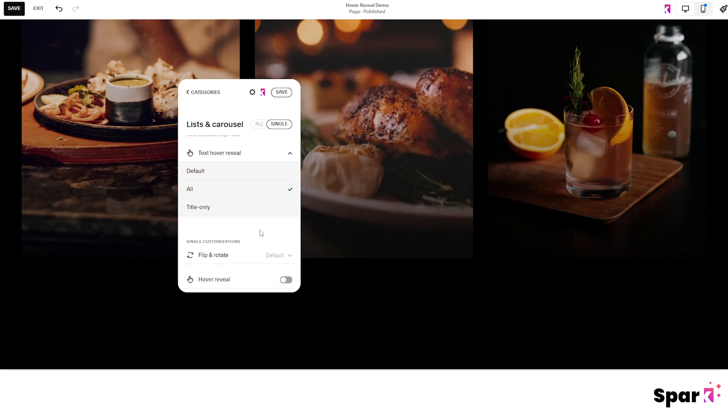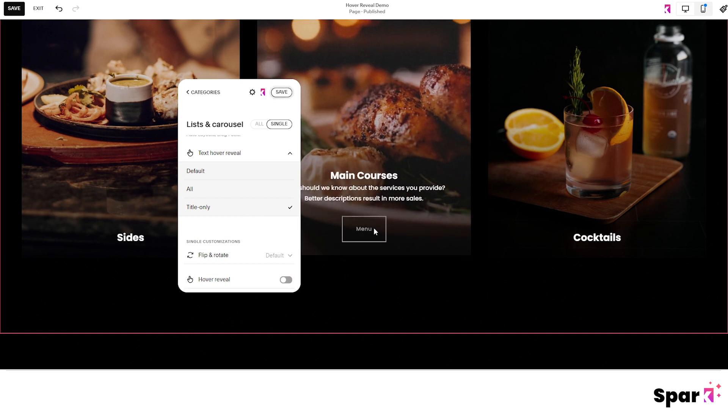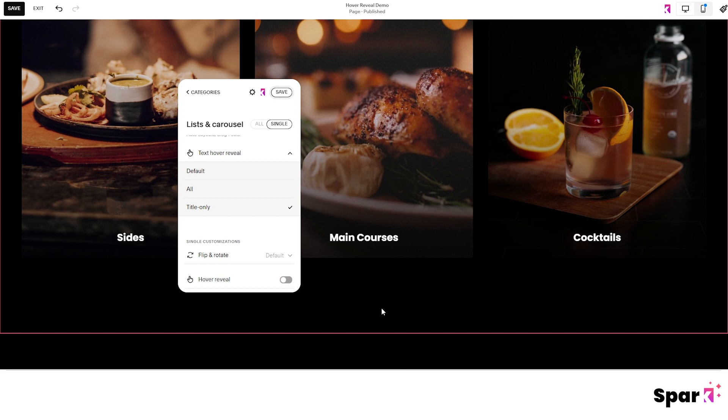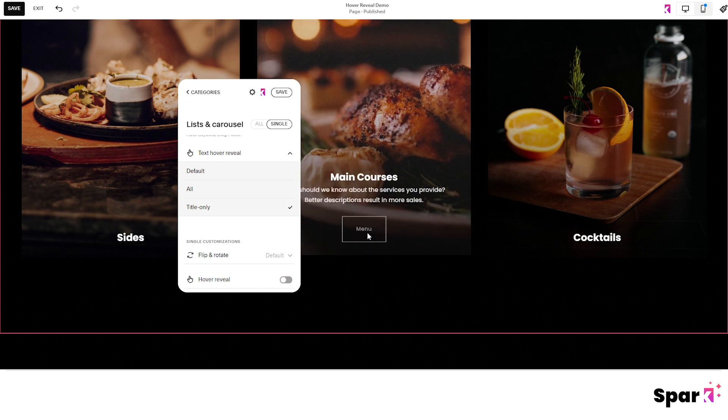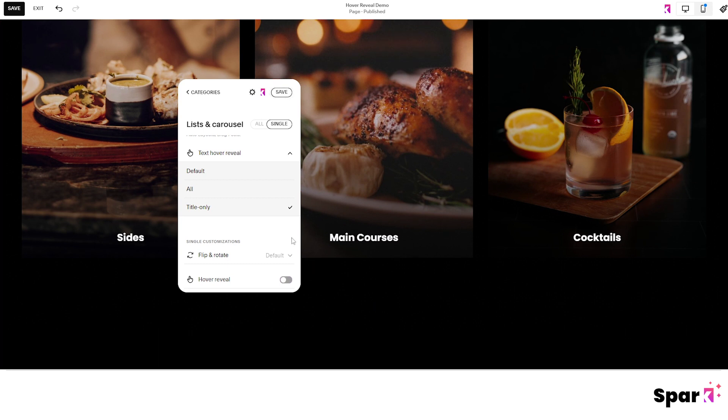And the third option allows just the title to remain and when hovering it will reveal the description and the button in the animated scroll like this. Once you're happy with the way it looks just click here to publish the changes to your live site.